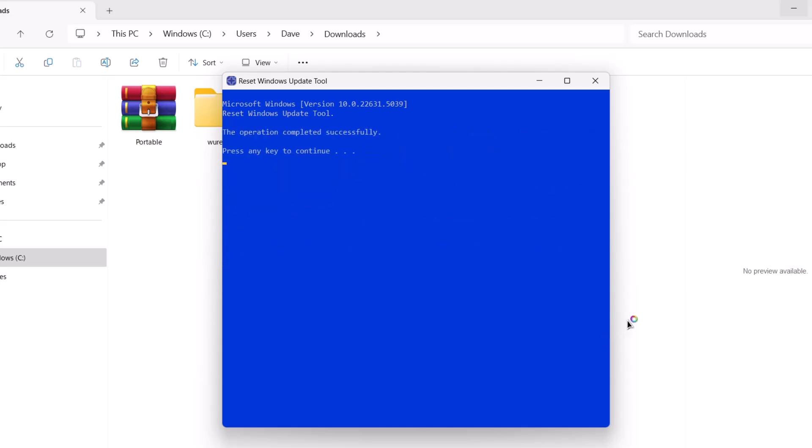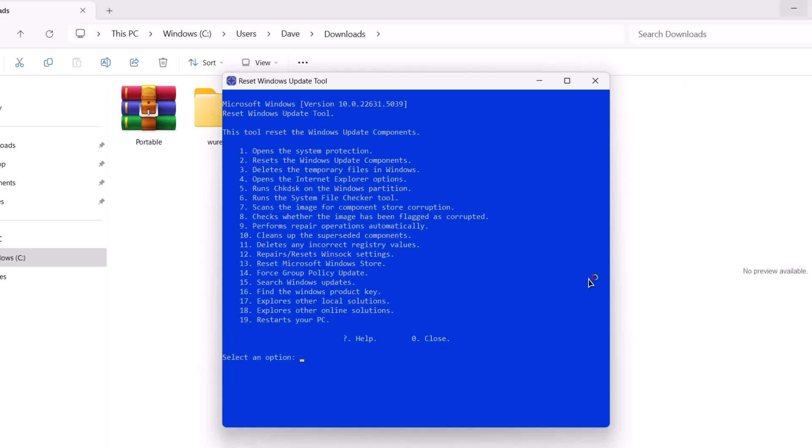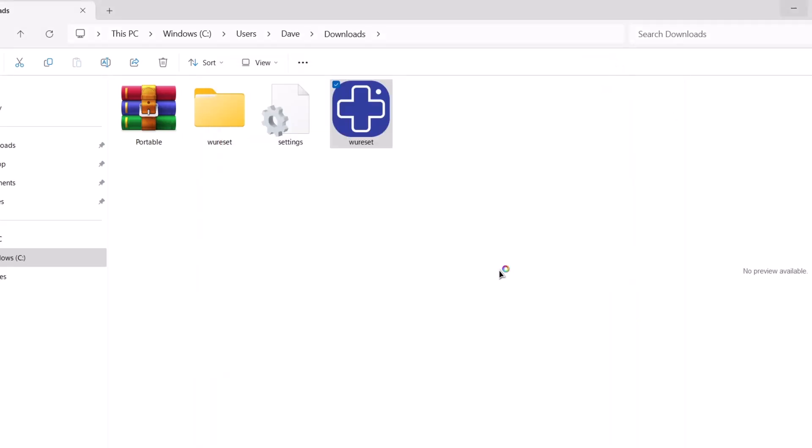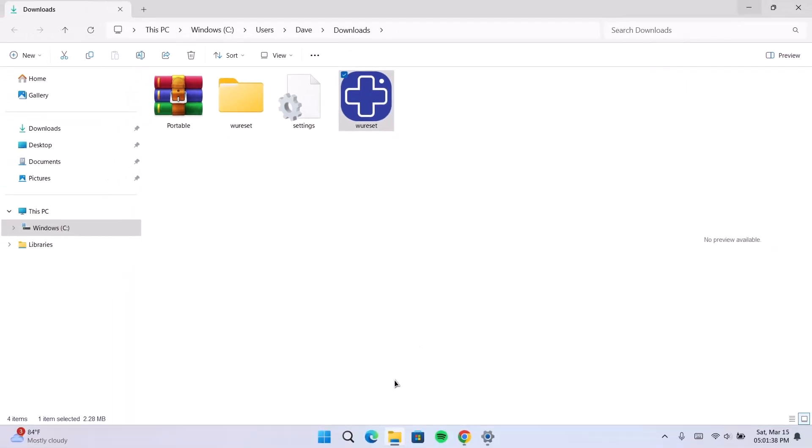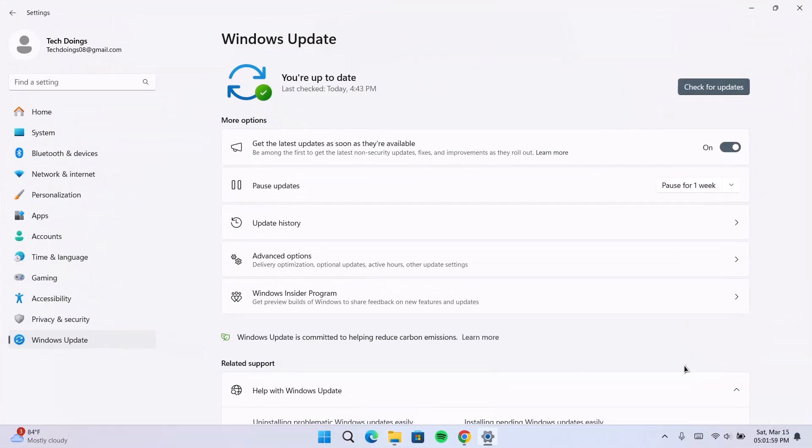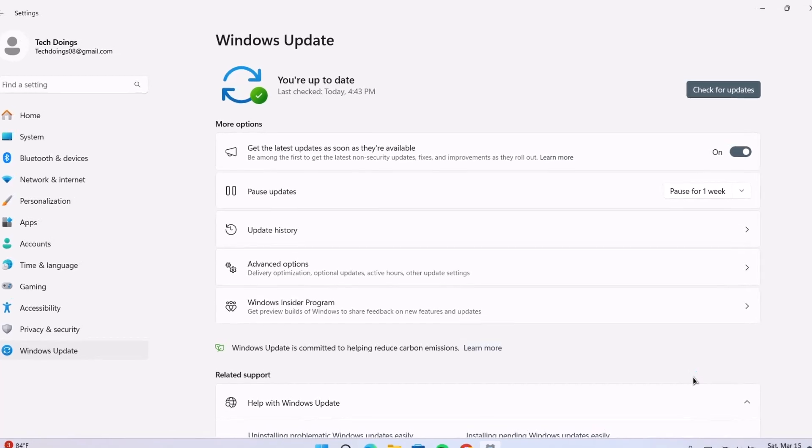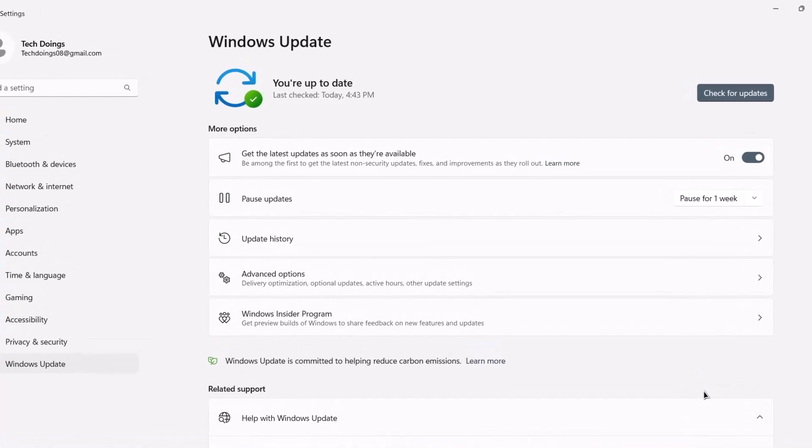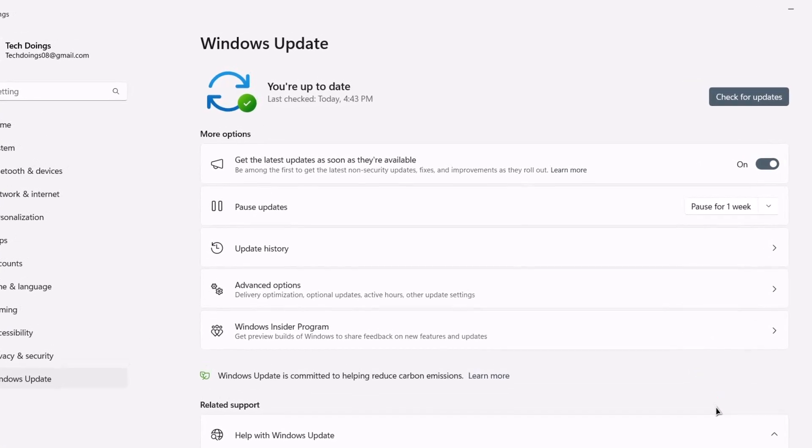The operation completed successfully. Tap on any key to continue. Then we can close this then proceed to restart your computer. After restarting, you go and check. I believe if you try all these methods, your problem with Windows update will be solved.